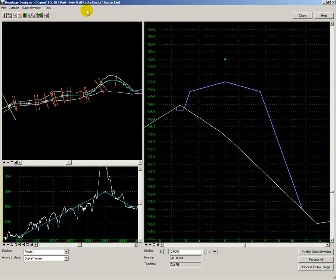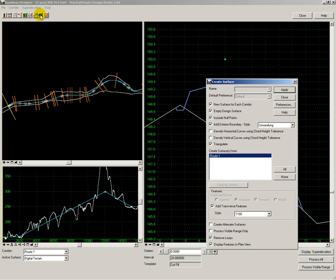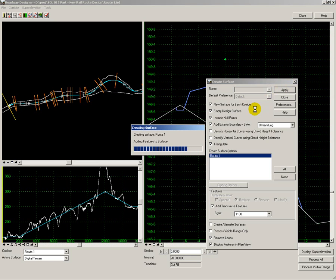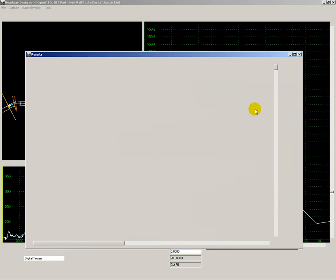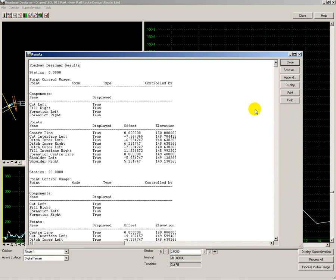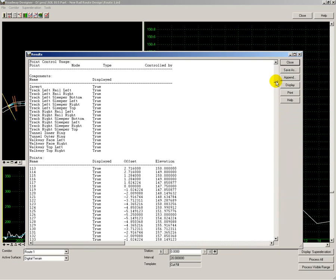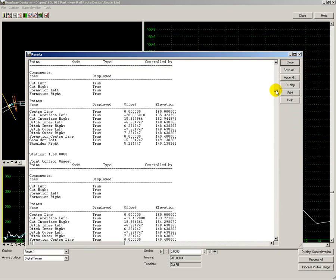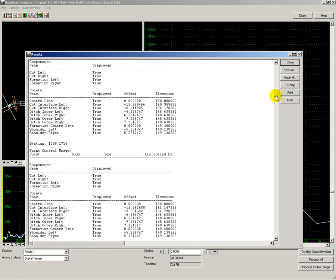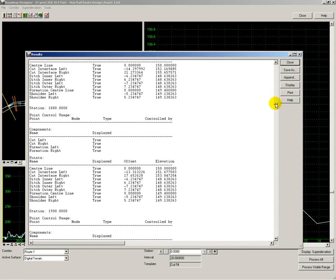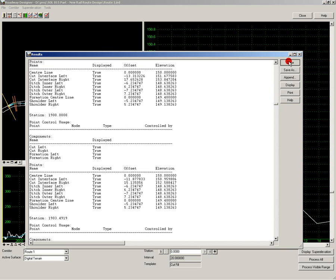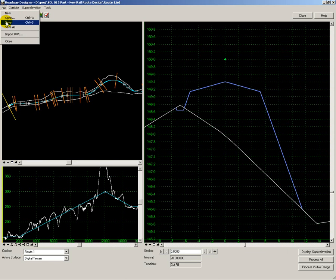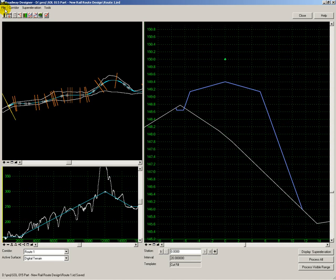The next step is to convert the assigned templates into a surface model. So using create surface and apply, this is now creating a surface model and the parametric components that make up that surface for the tunnels, viaducts, and earthworks embankments and cuttings. And here is a list of the calculations that have been performed showing that the cross sections have been calculated correctly. Then save the template assignments and close.